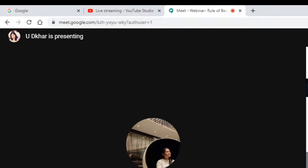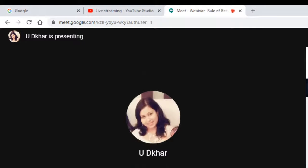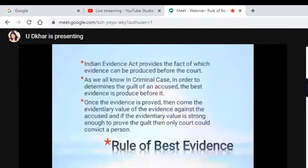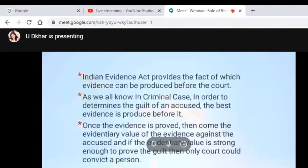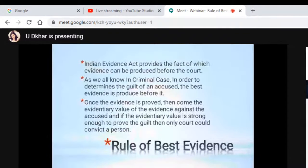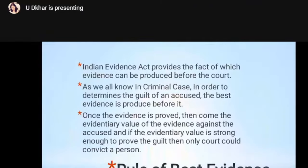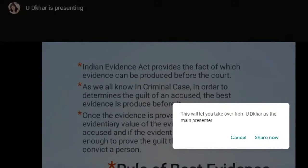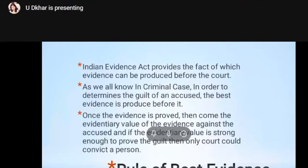Best Evidence Rule. The Indian Evidence Act provides the fact of which evidence can be produced before the court. As we all know, in criminal cases, in order to determine the guilt of an accused, the best evidence is to be produced before it. And once this evidence is proved, then comes the evidentiary value of the evidence against the accused. And if the evidentiary value is strong enough to prove the guilt, then only the court could convict the person.